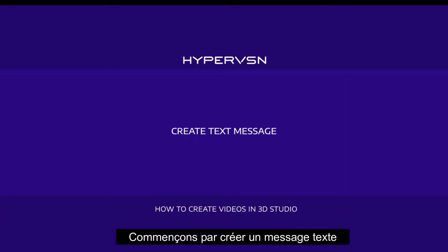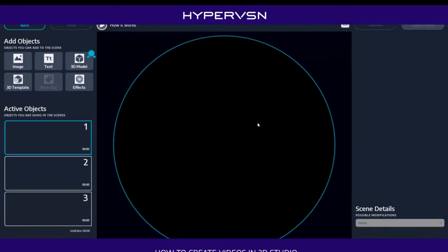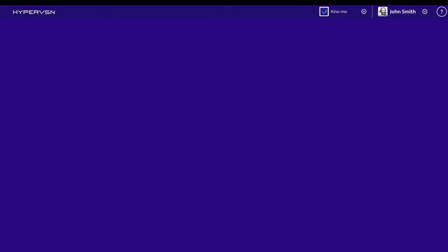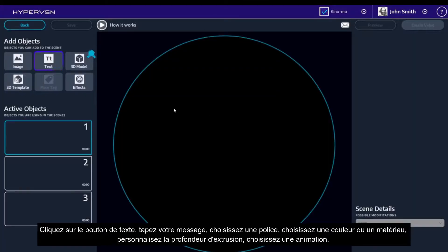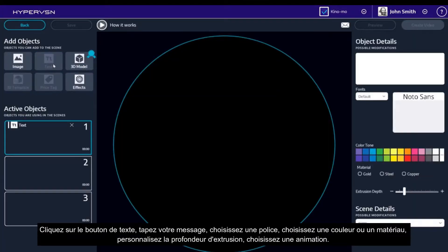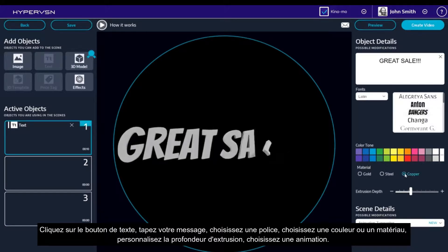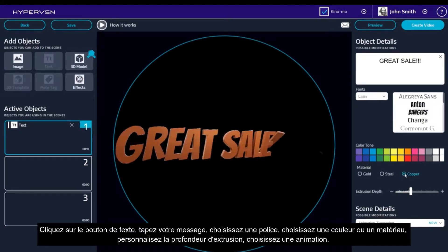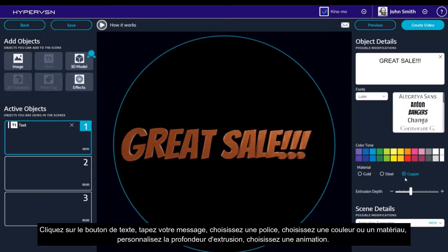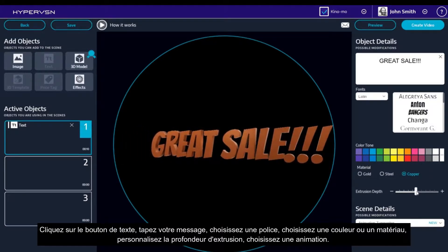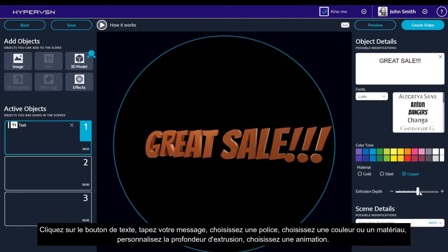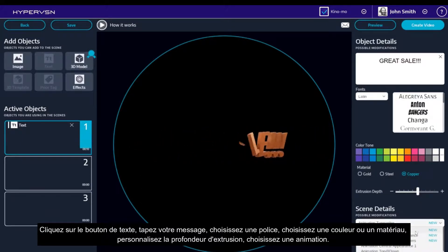Let's start by creating a text message. Click the text button. Type your message. Choose a font, choose a color or material, customize extrusion depth. Choose an animation.